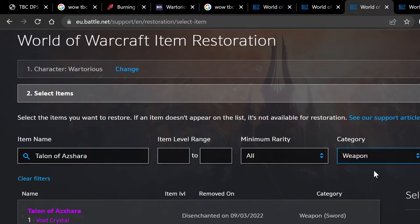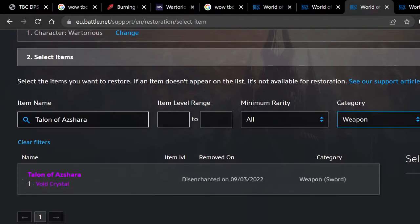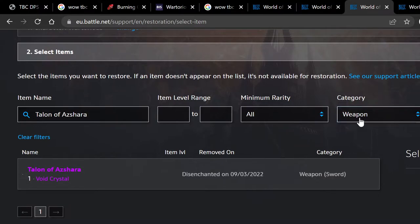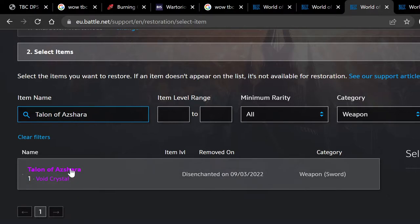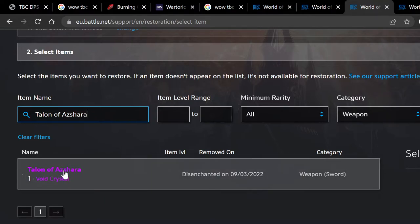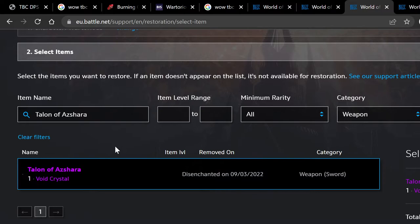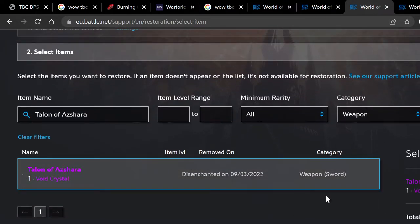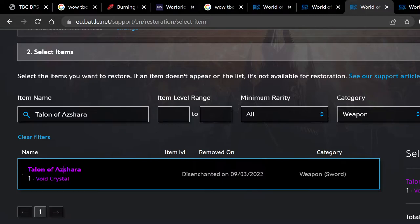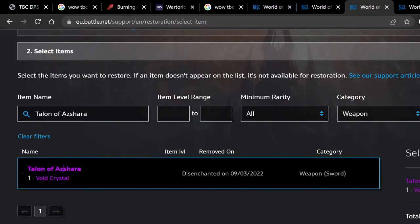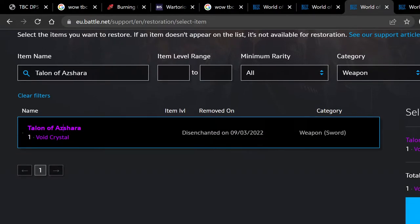If you know the name of the item, you might need to play around with the settings a little bit. Anyway, here's the item — Talon of Ashara. I basically messed around with the category and tried retyping the name a few times. It's slightly temperamental, but what you're asking it to do is quite incredible — out of every single thing you've ever disenchanted or deleted, it finds one item. Anyway, we found it. Next, we're going to click 'review item restoration.'